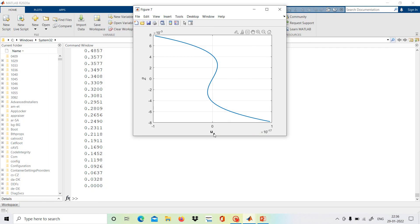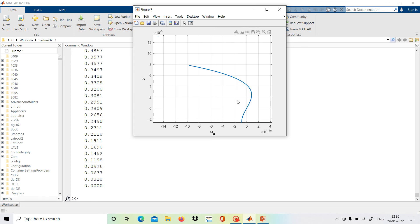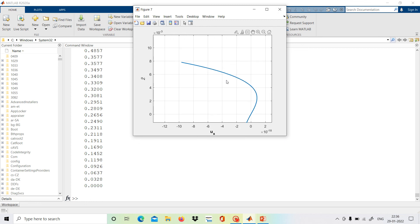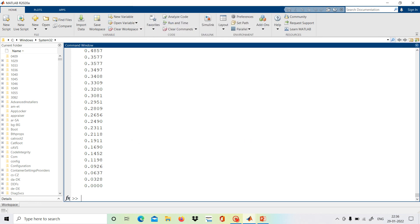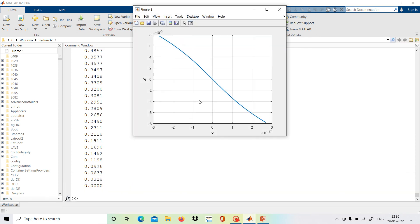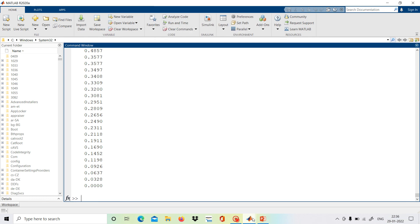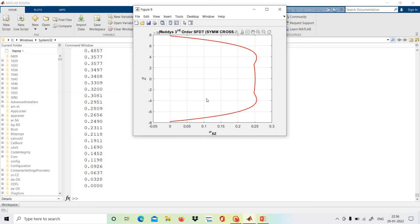Then we will have ux, the in-plane displacements along the x direction. It is showing the warping of the plate — how the cross-section is warped. In the first order shear deformation theory and classical laminated plate theory, this was linear, but here it is not linear; it shows the warping function. Along the y direction also, it is showing the warping. And this is the transverse shear stress calculated from the equilibrium equations, not from the constitutive equation.